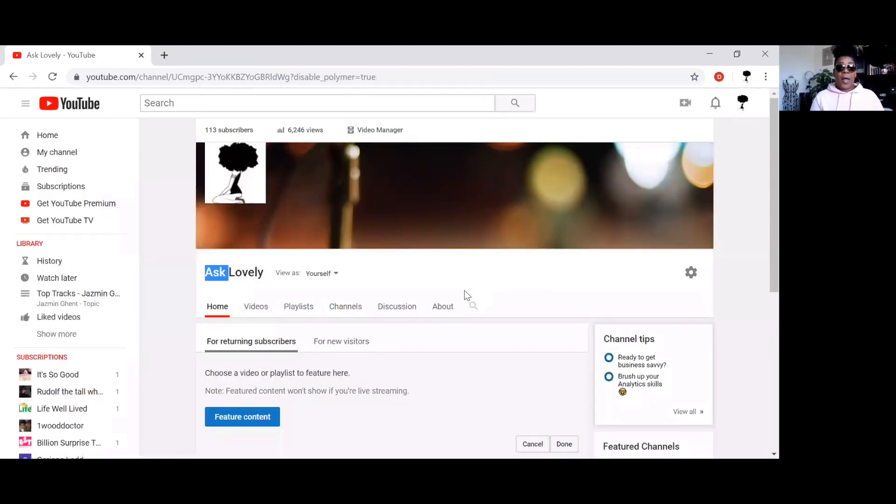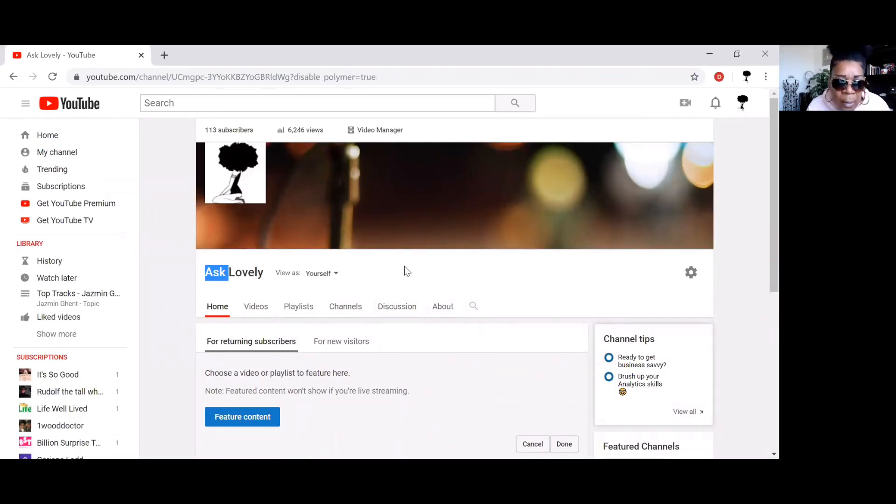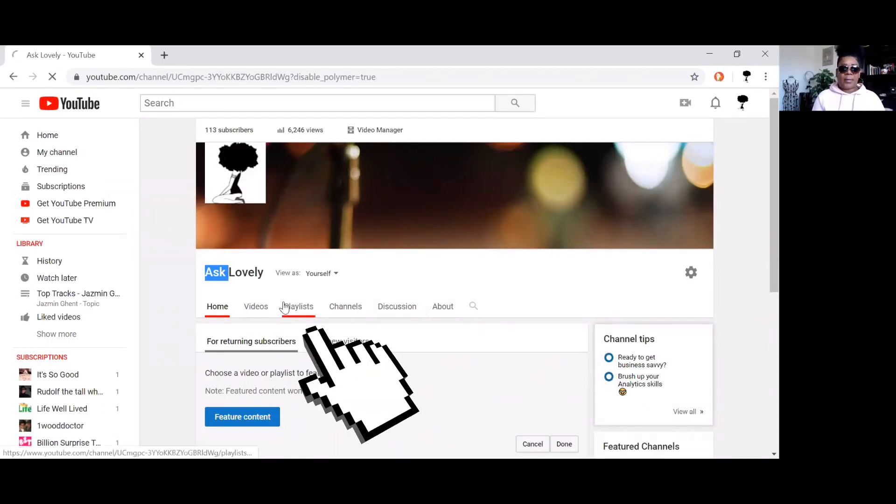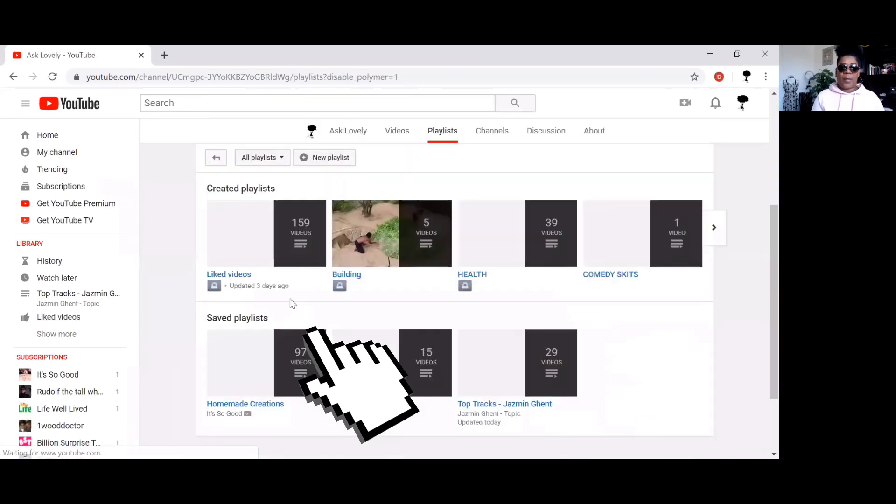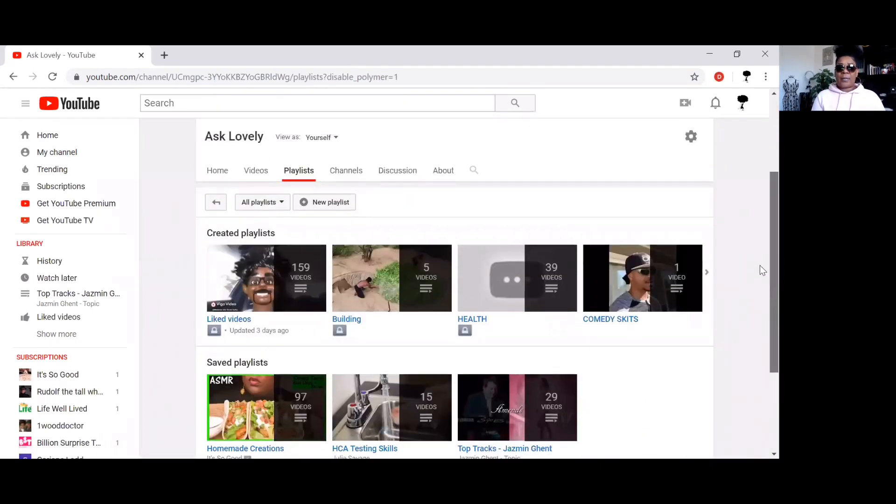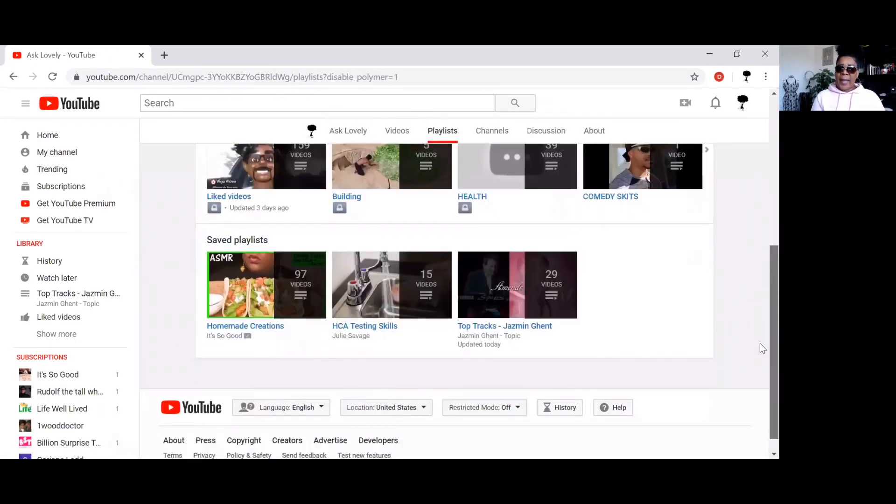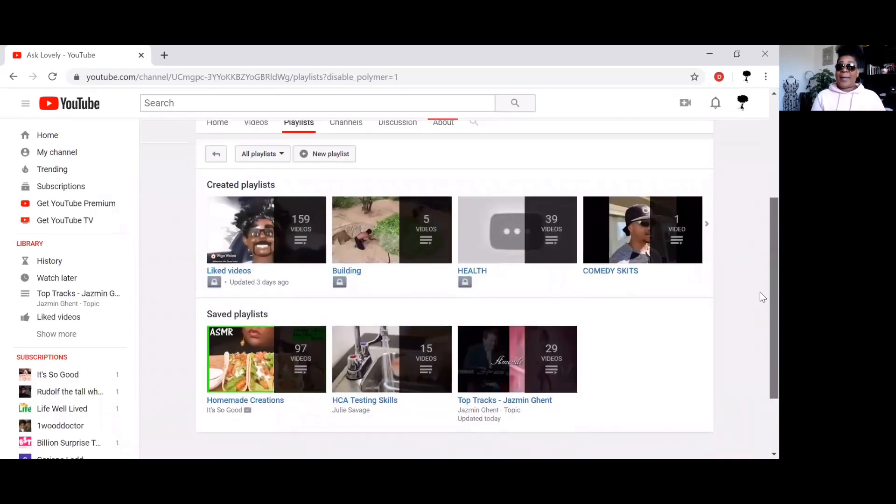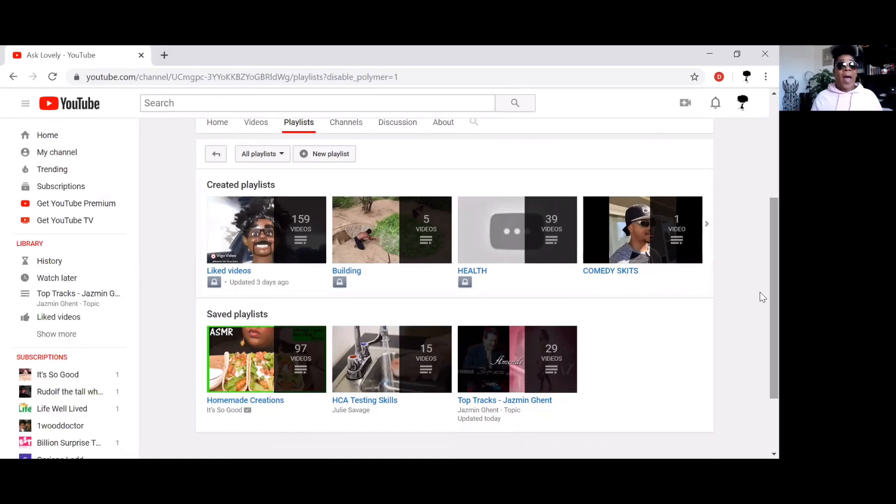When you click on Customize Channel, you go down to your playlist, click on Playlist and booyah, there is your playlist. But now they're scrambled all over the place, so the next question is how do I alphabetize my saved playlist?